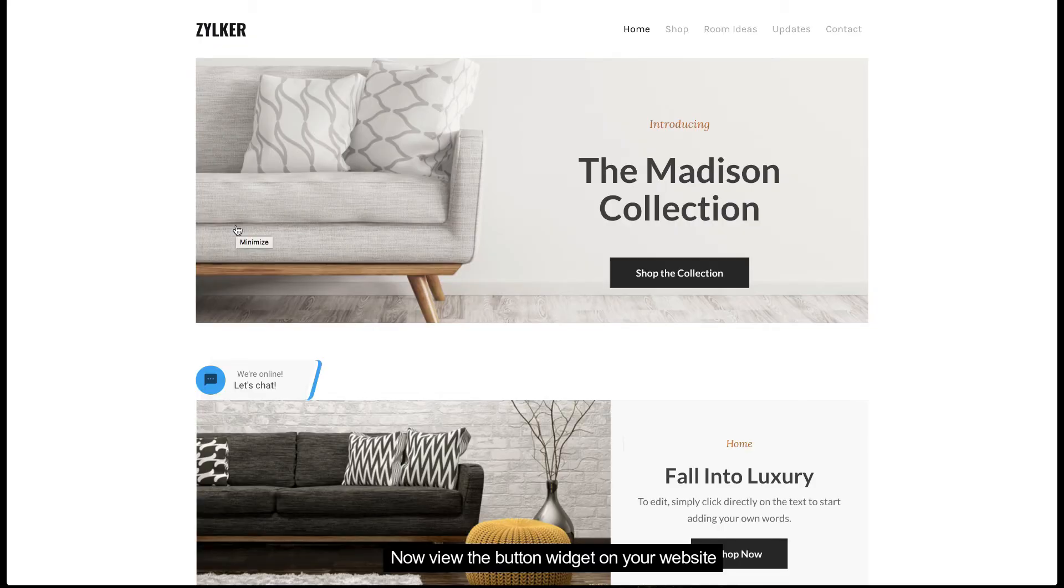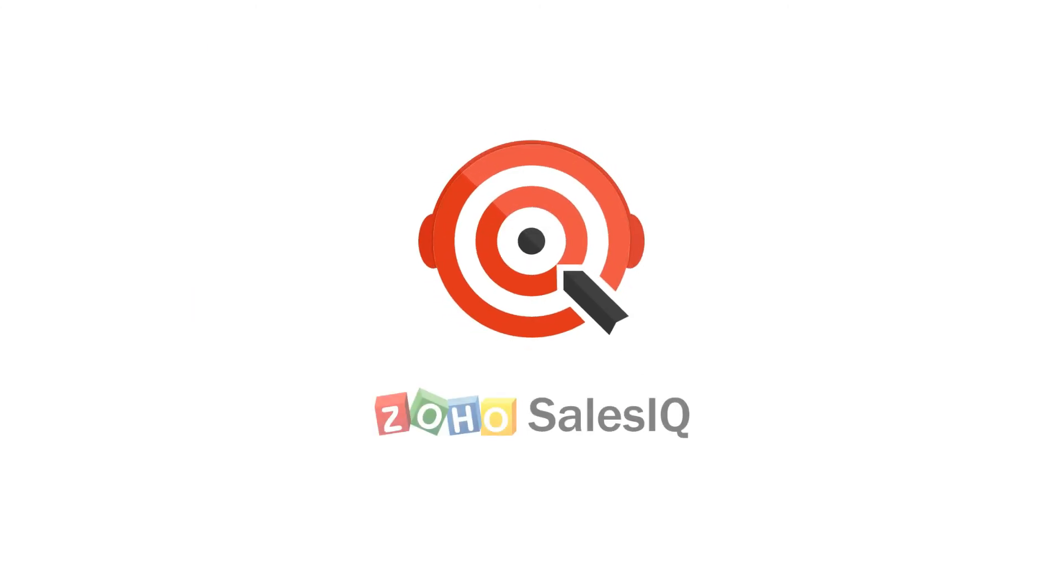And with that, we've covered the button chat widget. Thanks for watching! Stay tuned for more videos from Zoho SalesIQ.